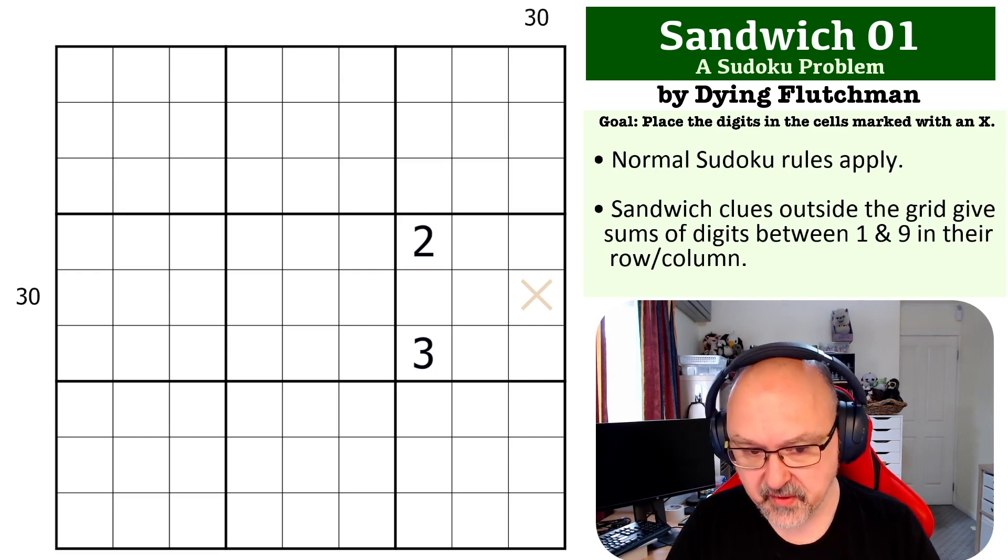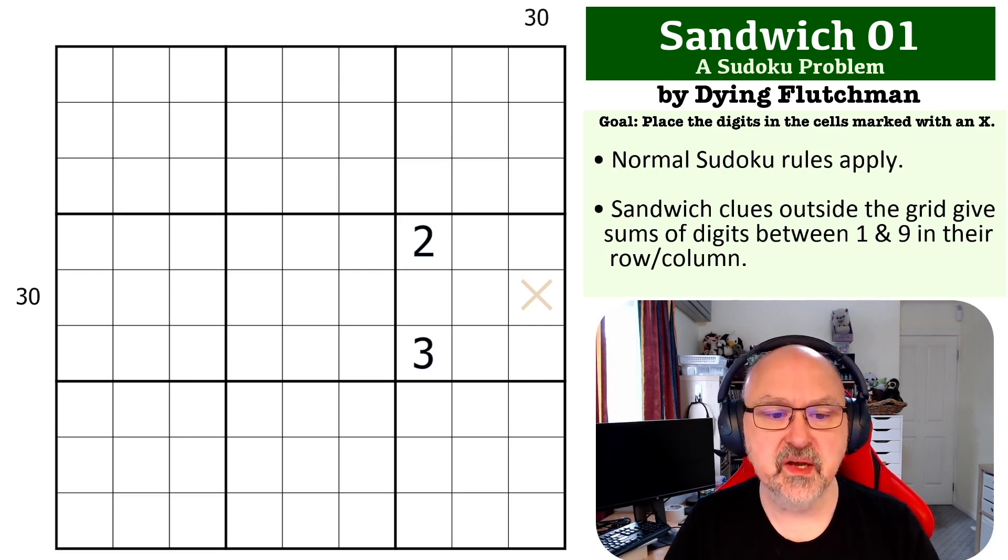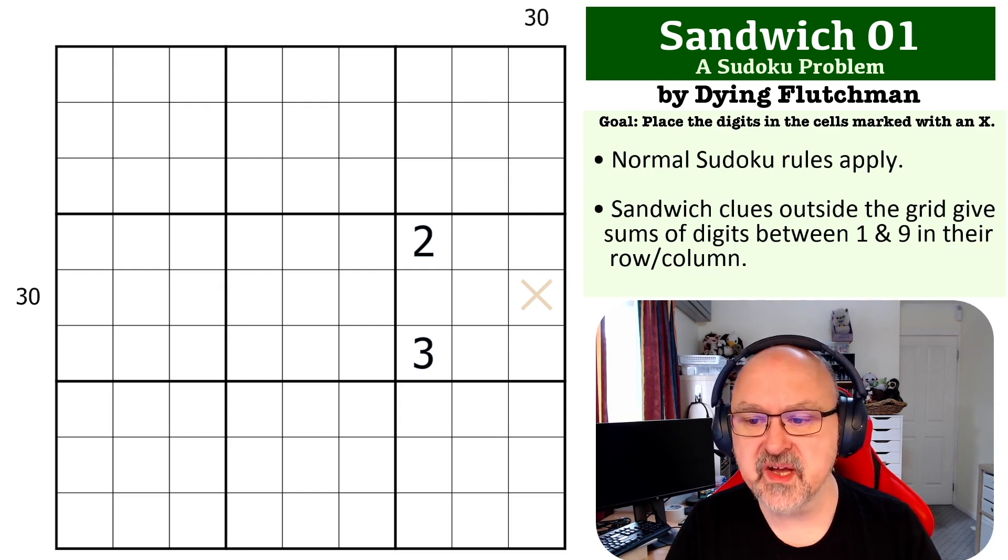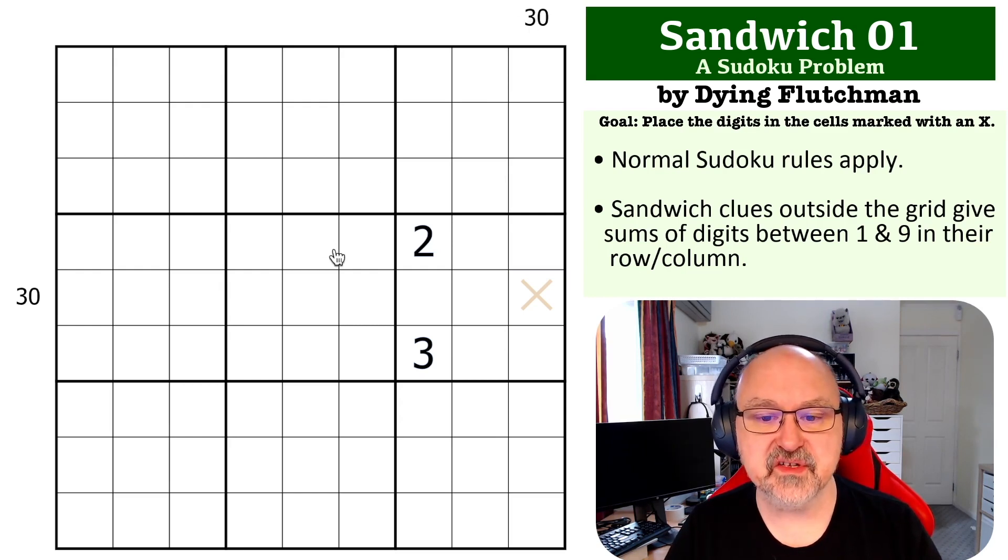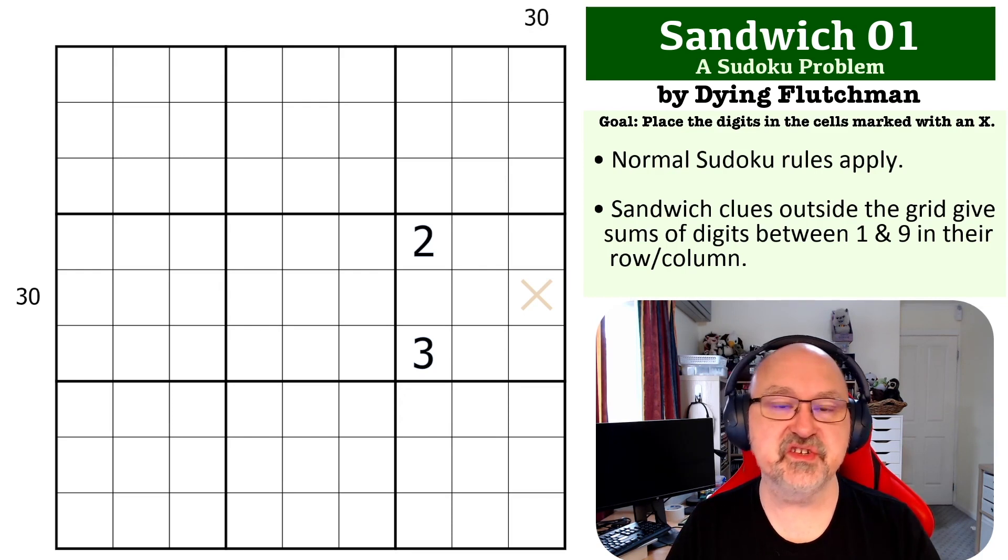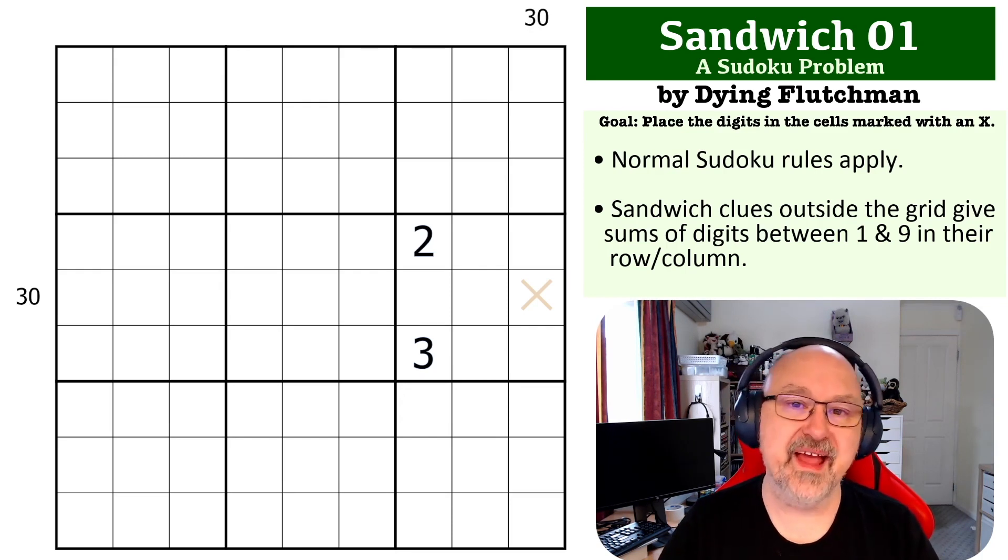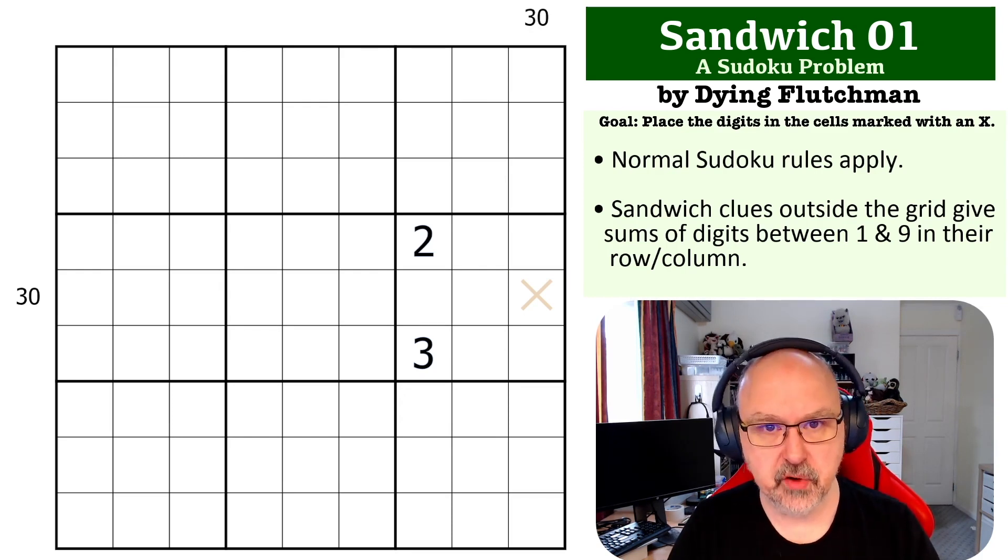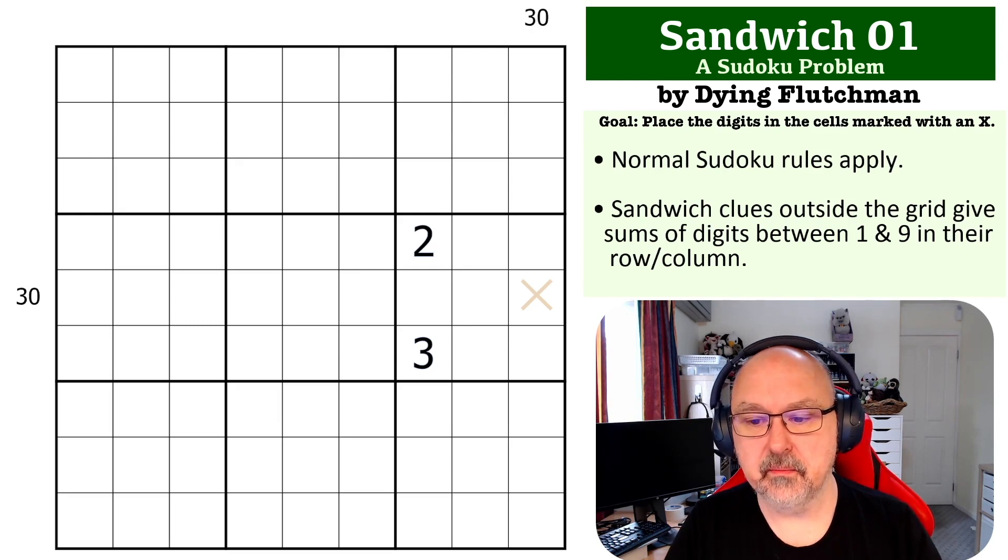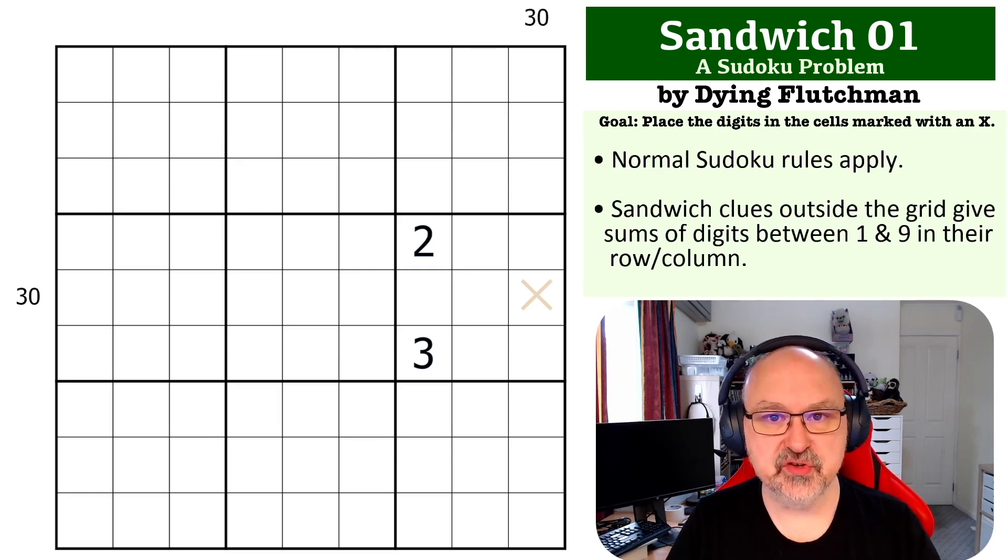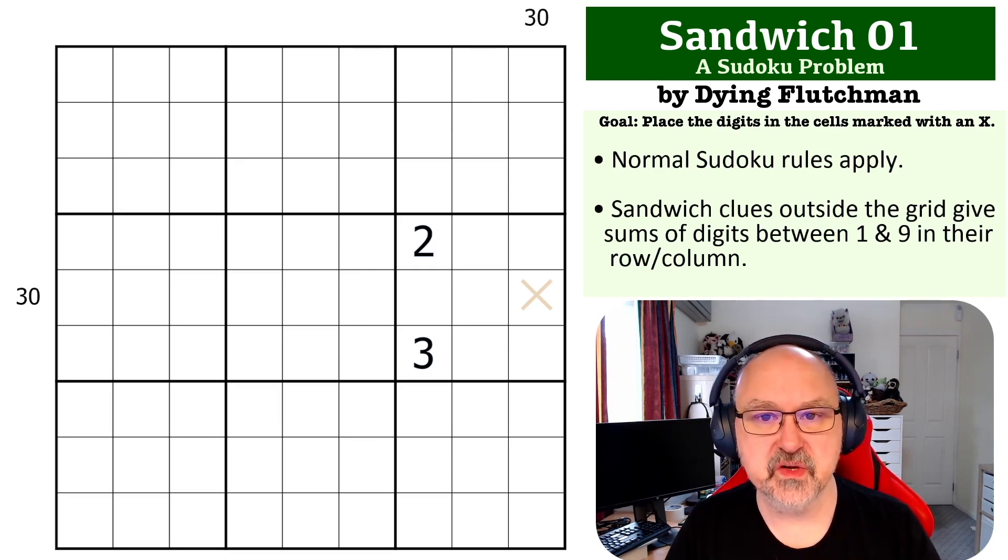If you haven't done sandwich before, the rules are: the clues outside the grid are the sum of the digits that are placed between 1 and 9 in their respective row and column. So it's the standard sandwich rules; there's nothing weird going on with this one.